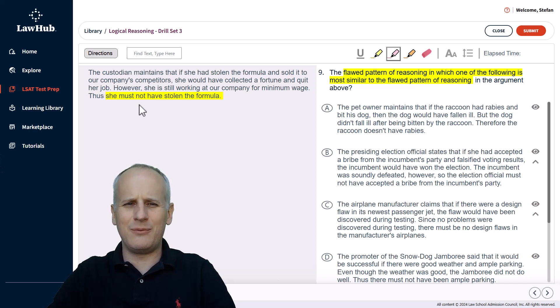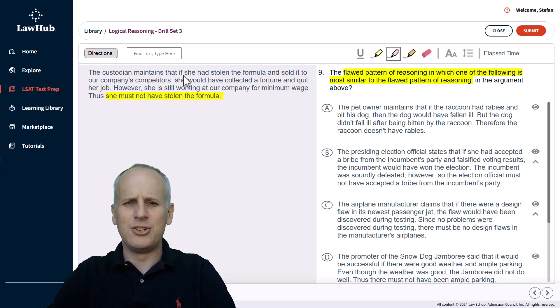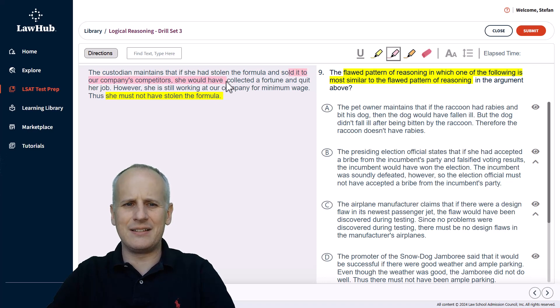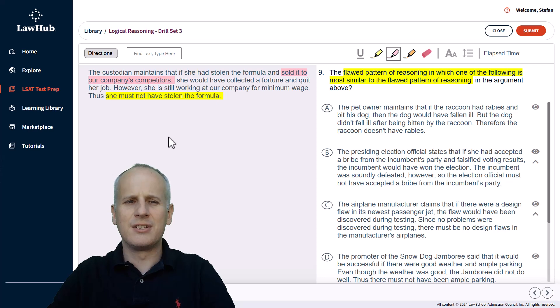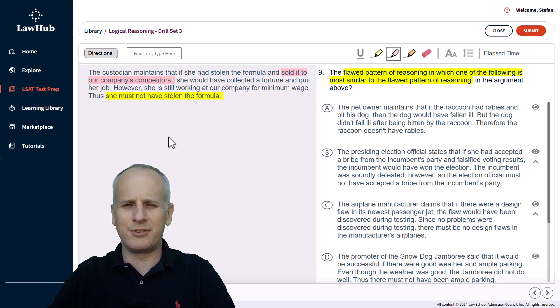But we should be able to recognize that we can't just say that she must not have stolen the formula because there were two prerequisites. She had to steal the formula and sell it to the company's competitors. So really, we're looking at a flaw in that we just said that if these two things had been accomplished, she wouldn't be doing what she's doing now, meaning working for minimum wage.